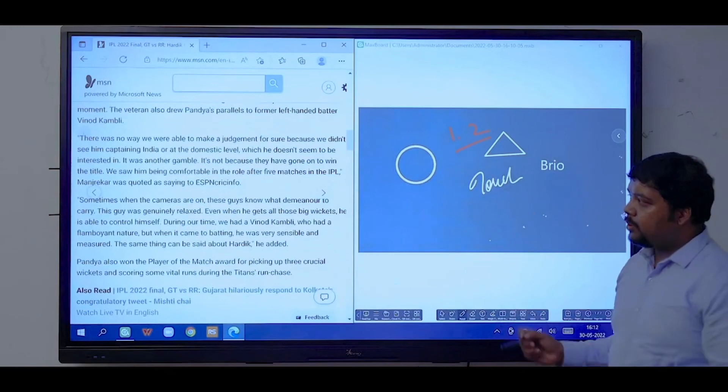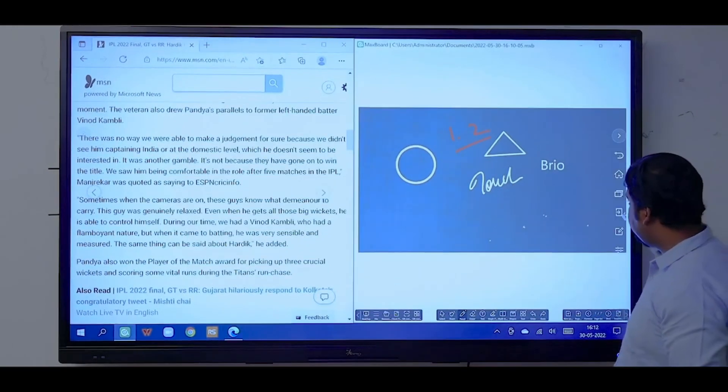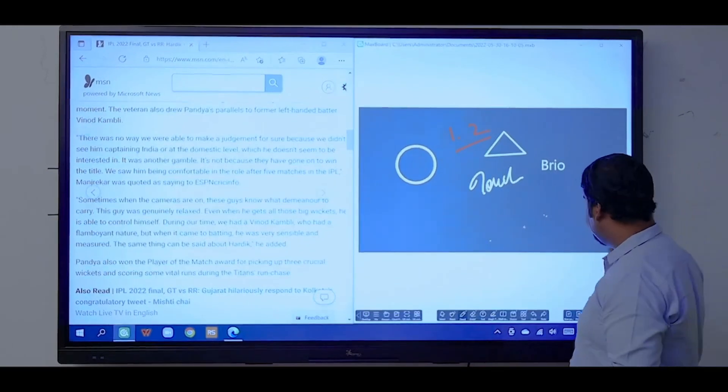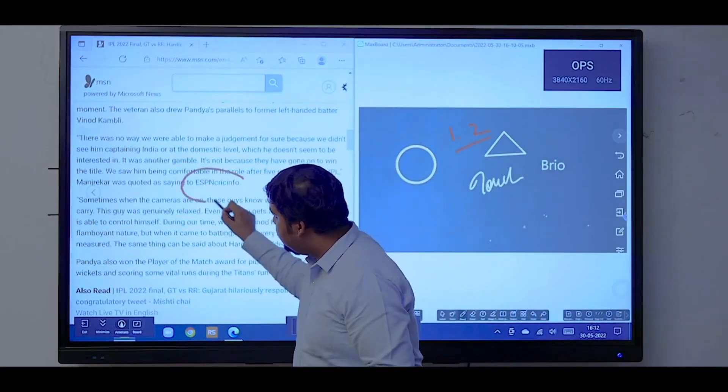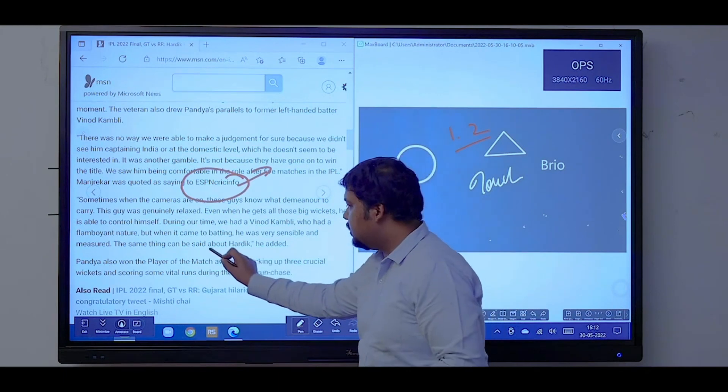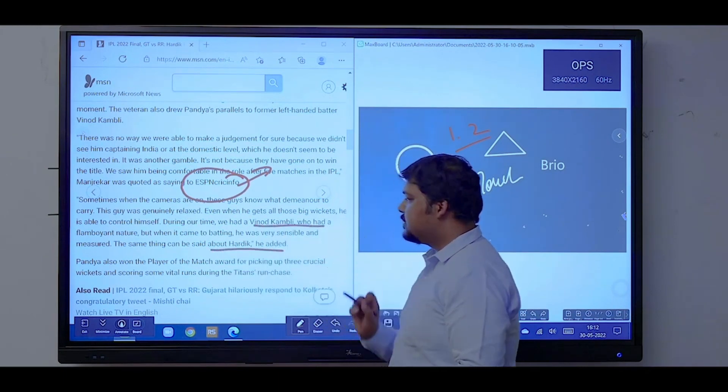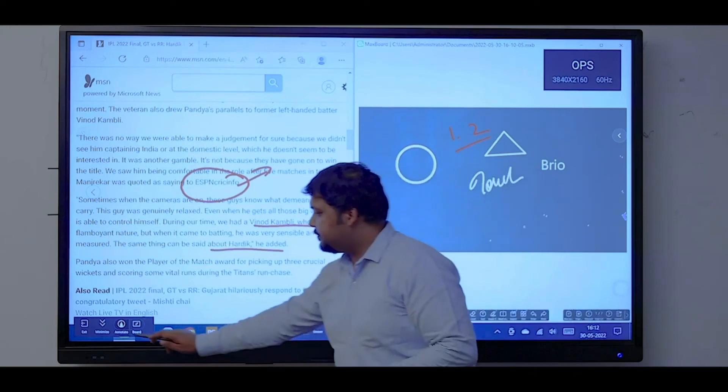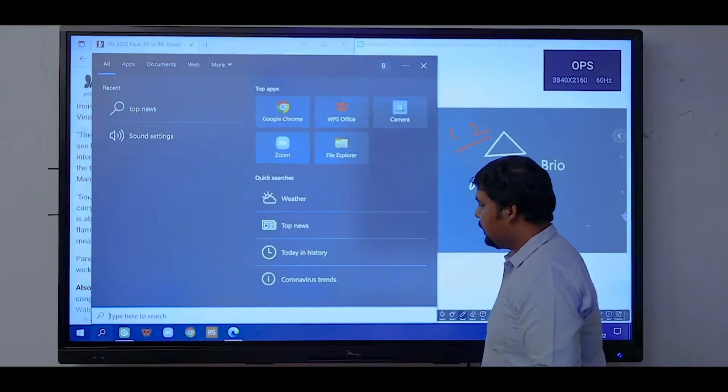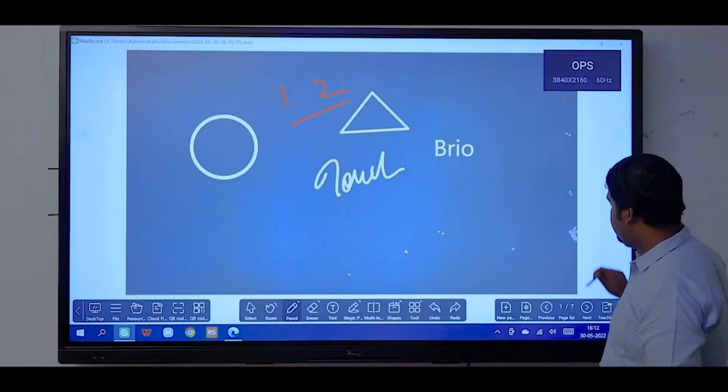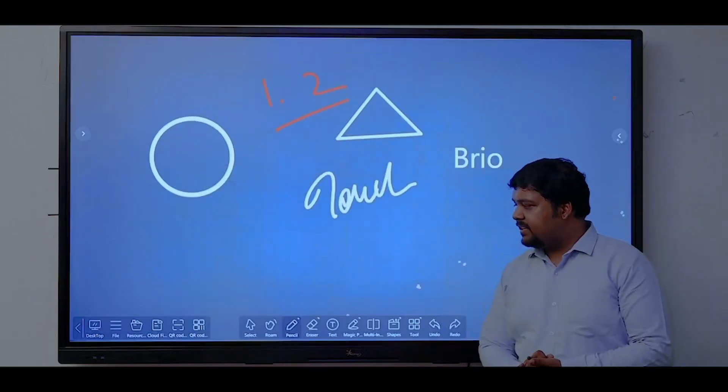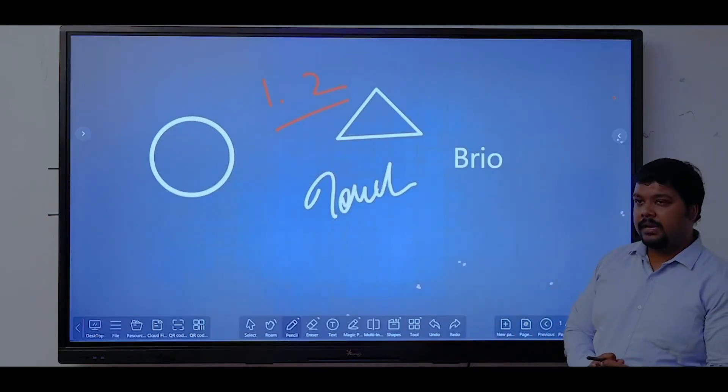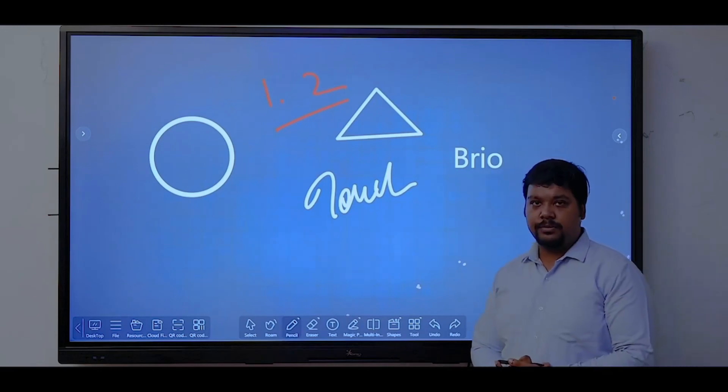If you want to annotate on the browser, we have a built-in annotation feature. Let's say if I want to mark on some particular points, I can use this built-in annotation feature. These are some features that are available within the whiteboard software in Windows mode.